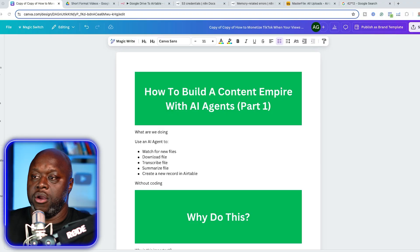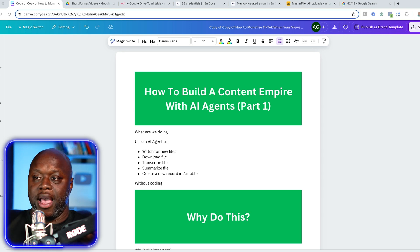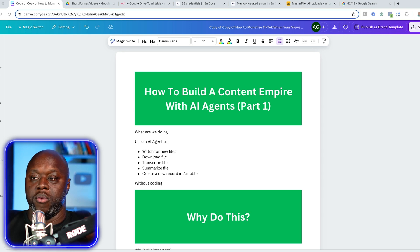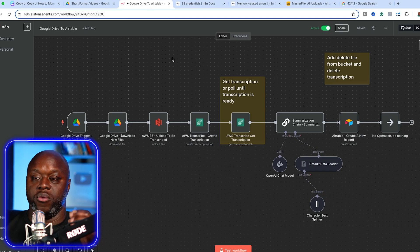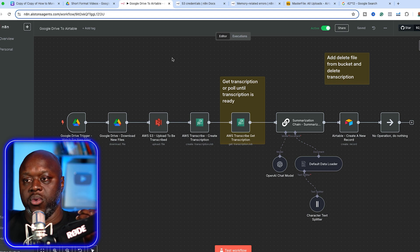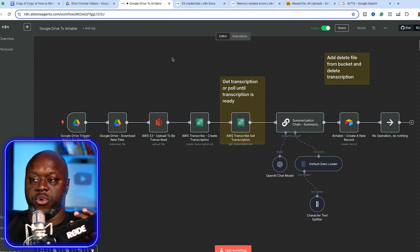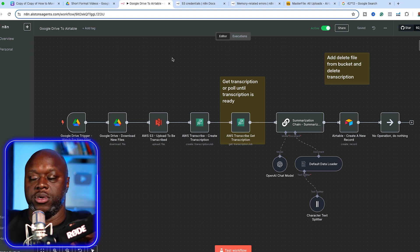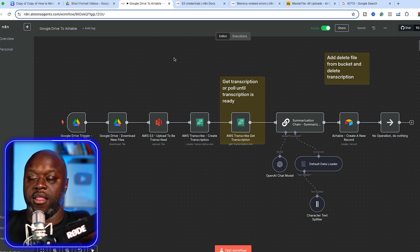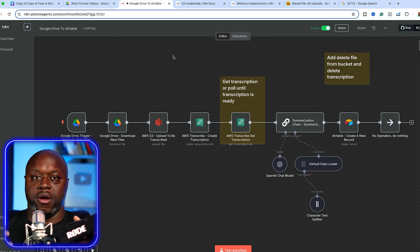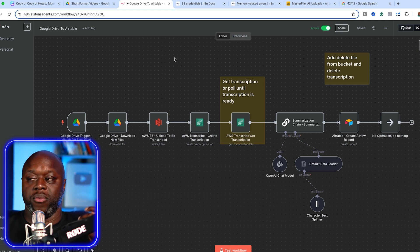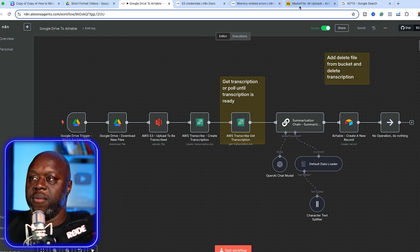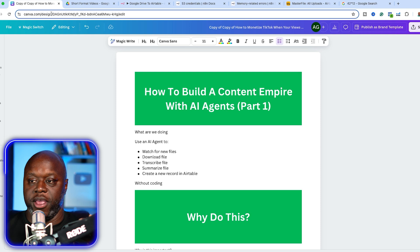As you can see here, I want to show you step-by-step how to build a content empire with AI agents. We are going to download saved videos from a Google drive folder, upload them into Amazon web services S3, then transcribe them and summarize it, then put it in an Airtable so that we can start manipulating it and doing other things.